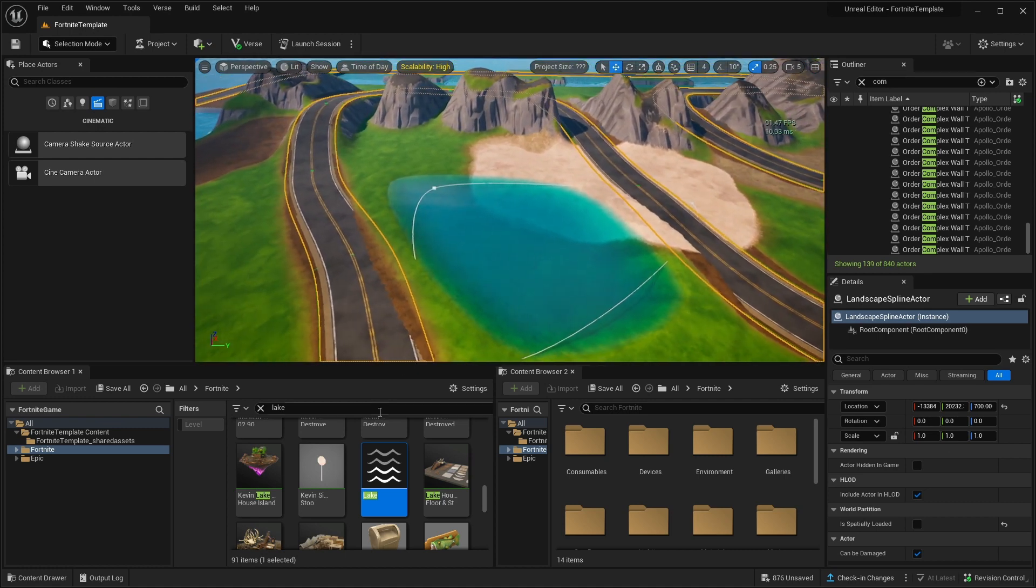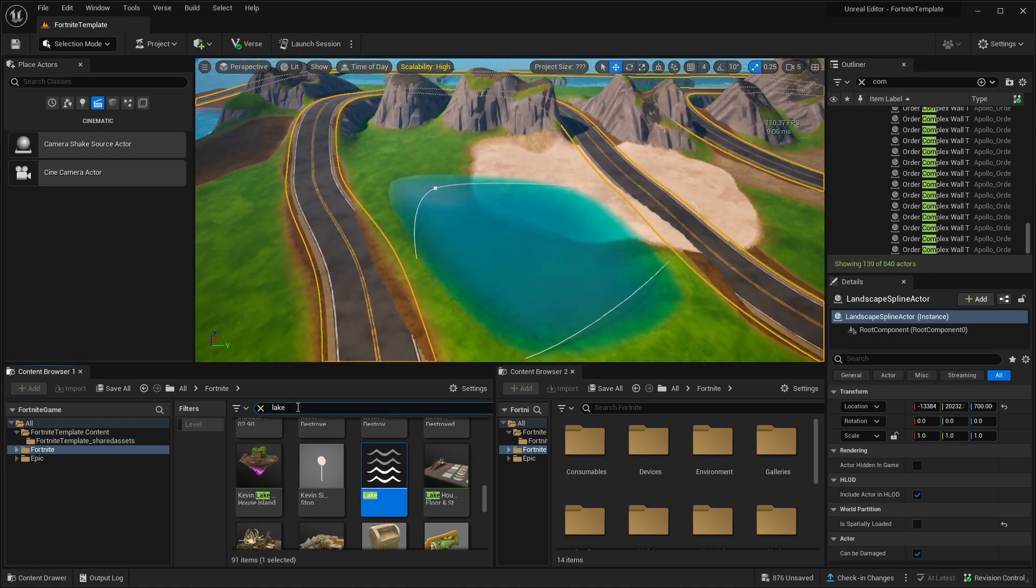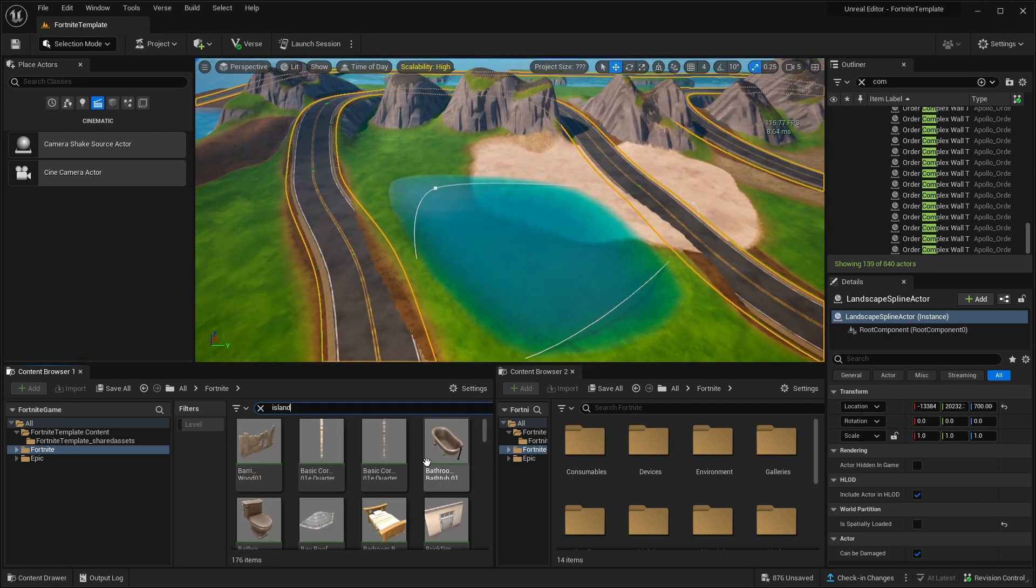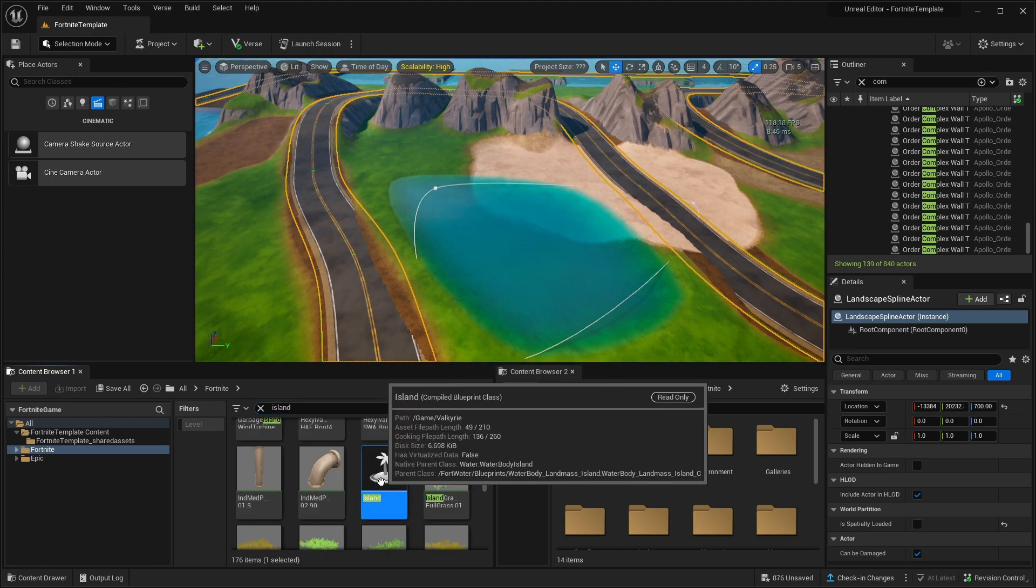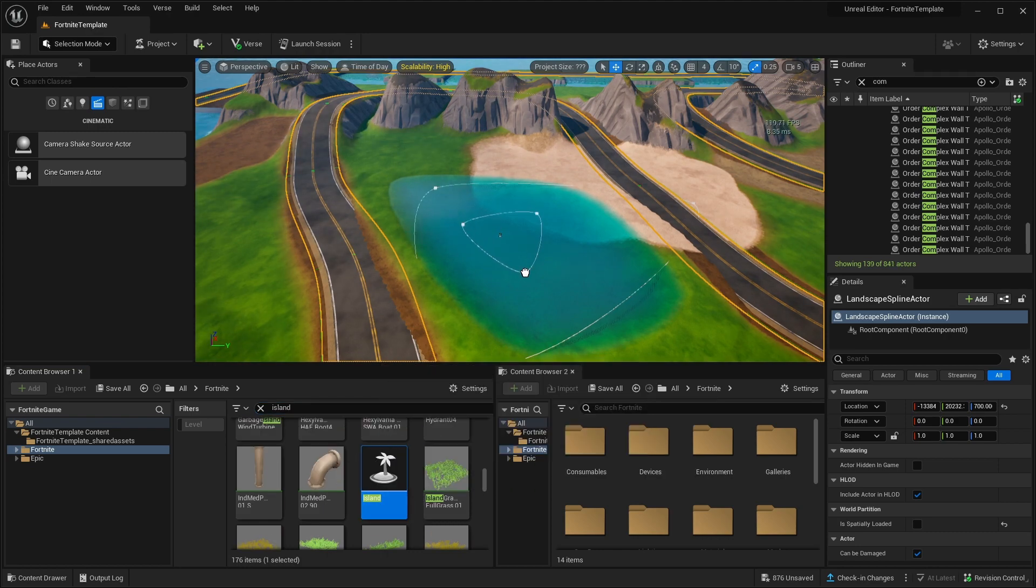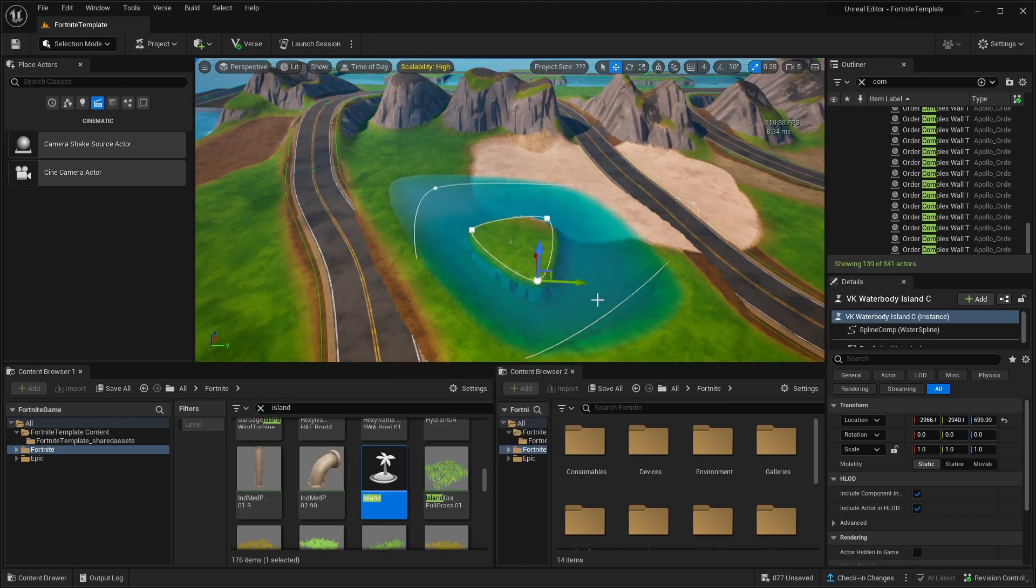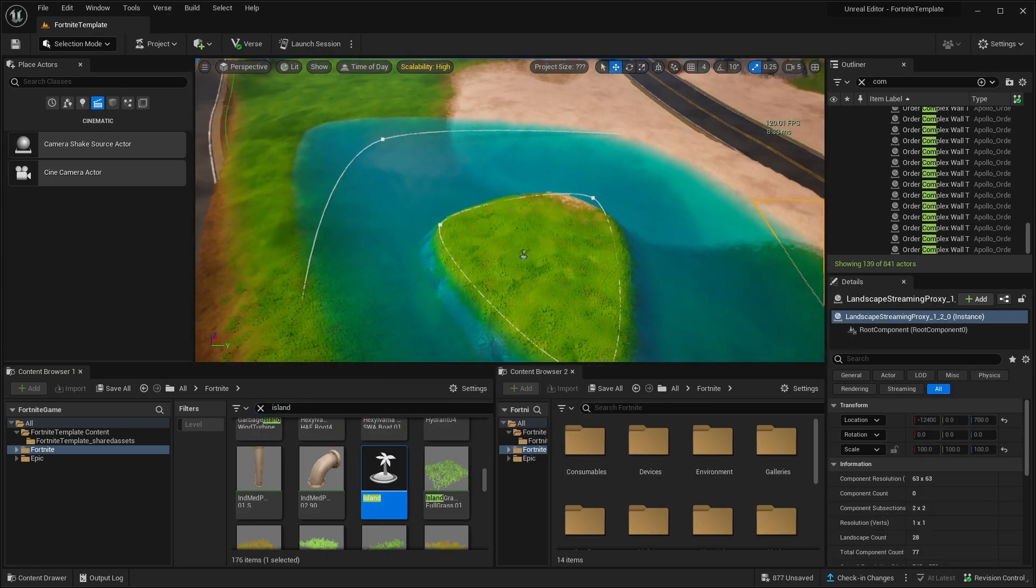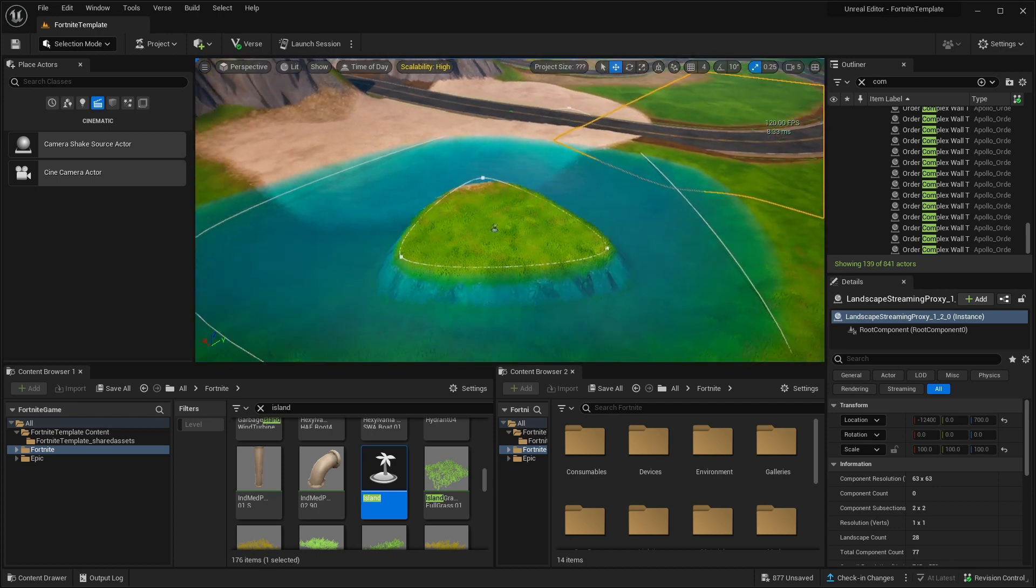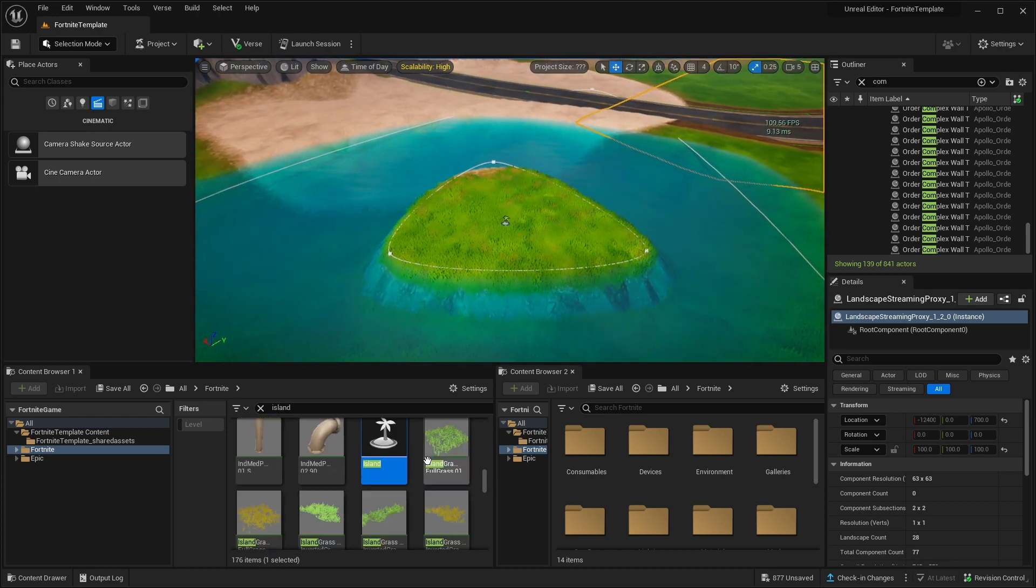And for example, if we want an island in the middle, again, we can search for island. And here we can find an island. And let's drop it in. And bam! It automatically created a small island there.